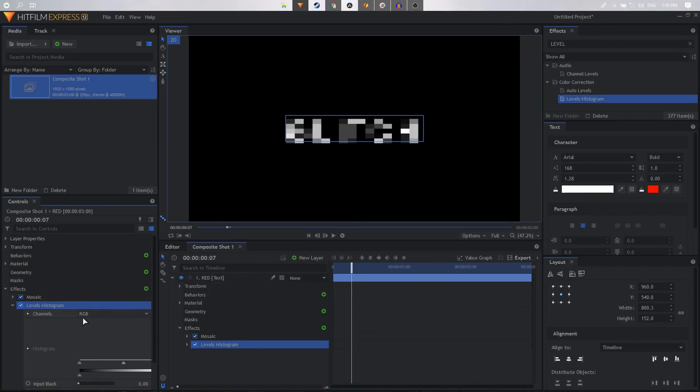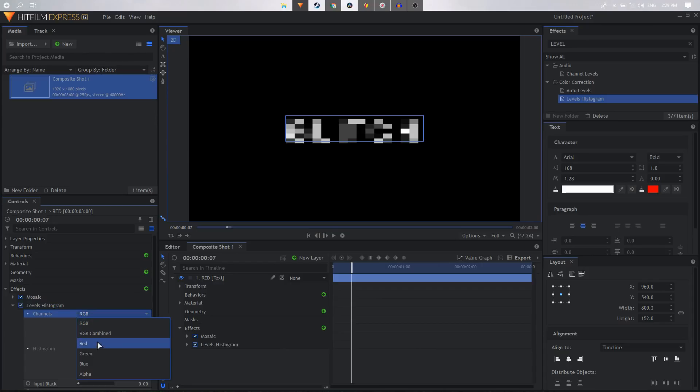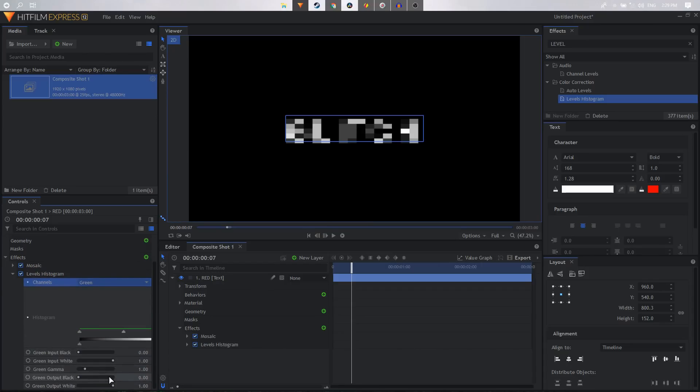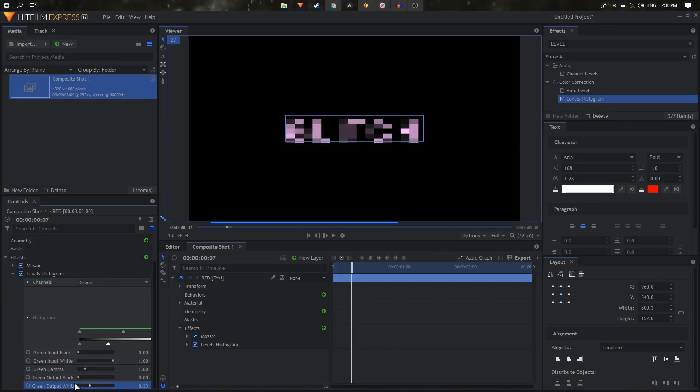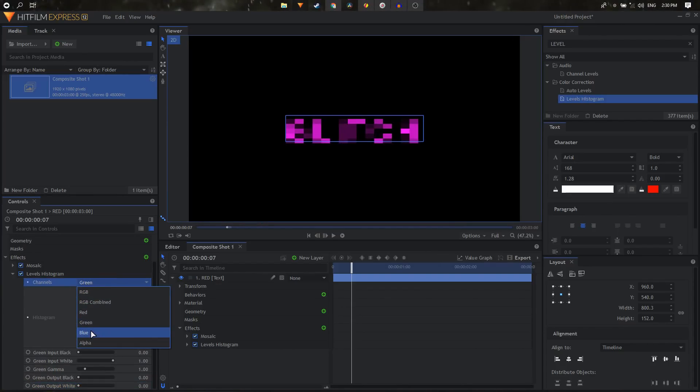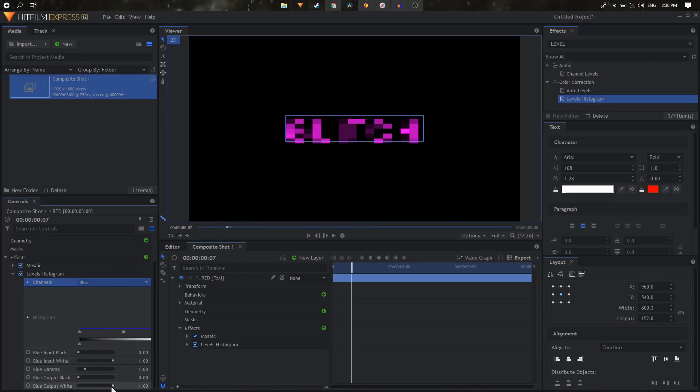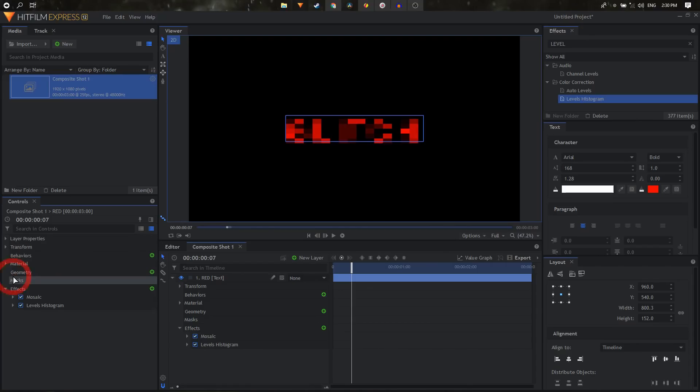So since this is going to be our red channel, we need to select from the channels, we need to select the green channel and set its output white to zero. And we're going to select its blue channel and set its output white to zero. We don't want to change the red channel at all. Right, so we can then right click on this layer, go to blend and set the blend to screen.